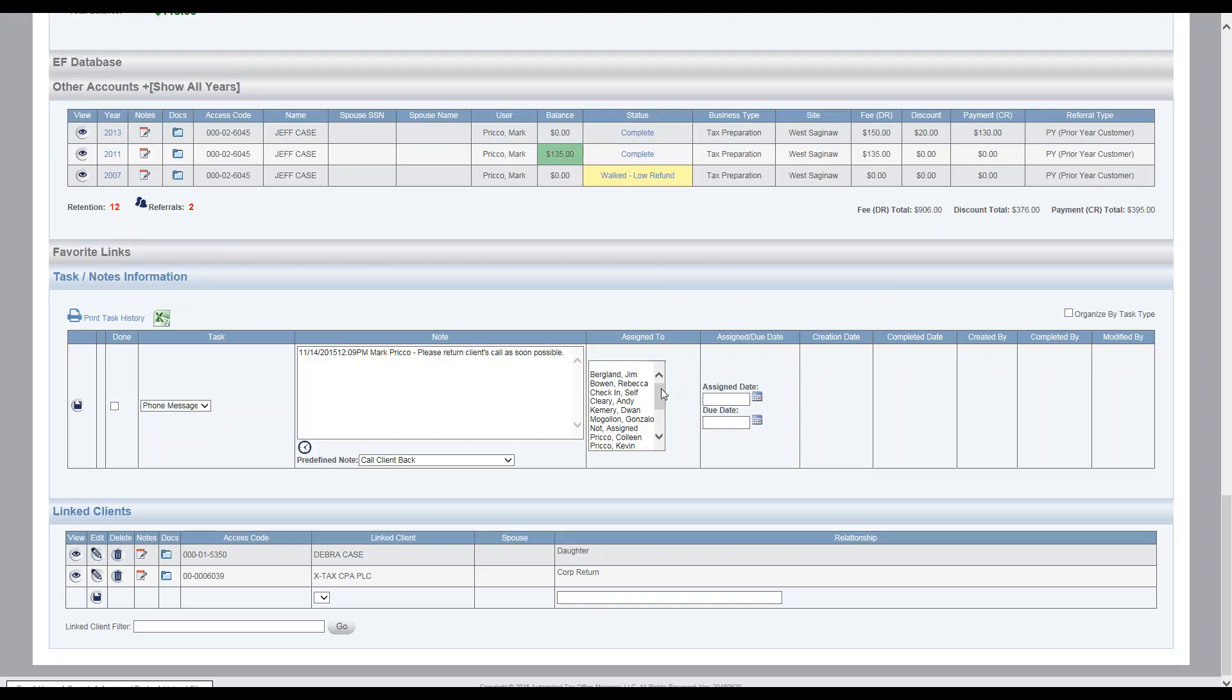Then I'm going to assign it. To assign, all you do is come down here and select the user. If you want to select more than one user, you just hold the control key down and then select another user. Unselect, again, hold the control key and then left click.